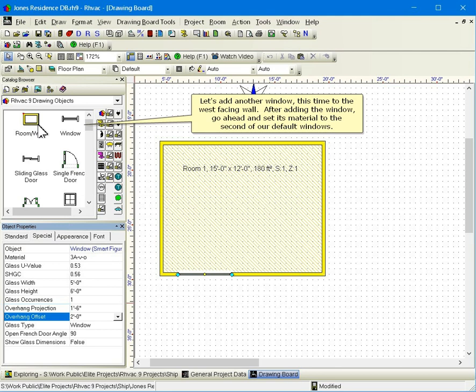Let's add another window, this time to the west facing wall. After adding the window, go ahead and set its material to the second of our default windows.